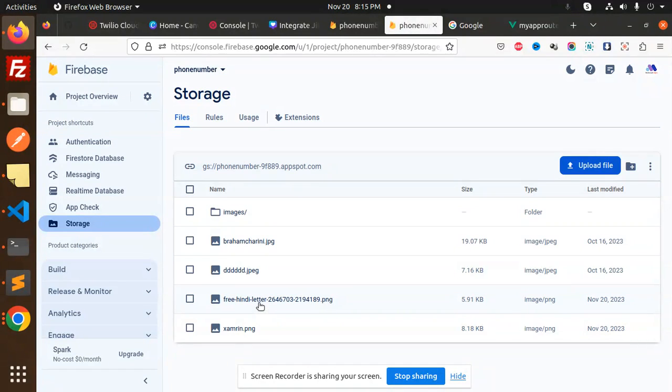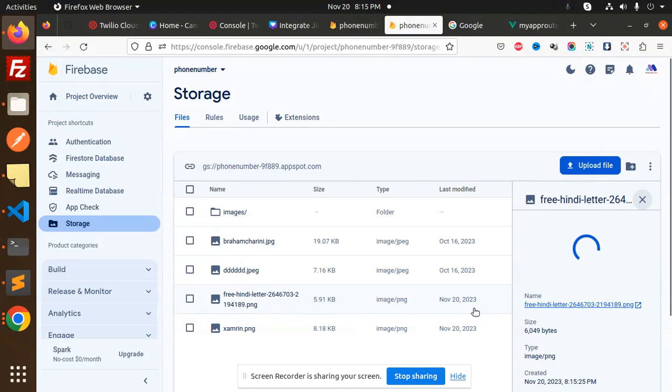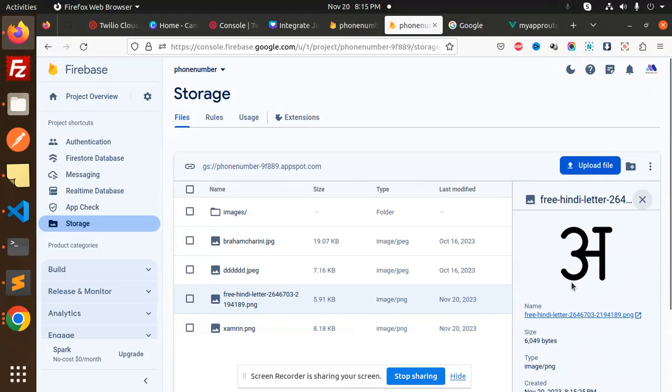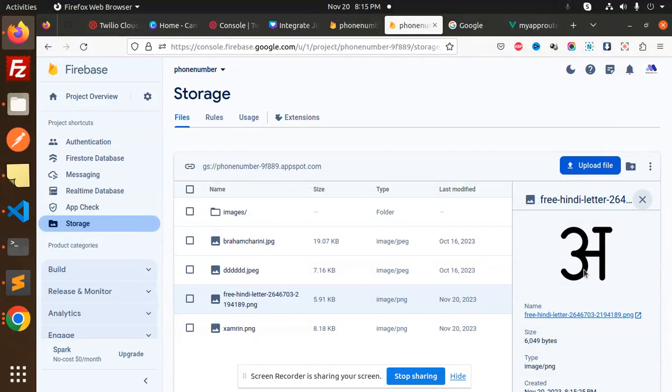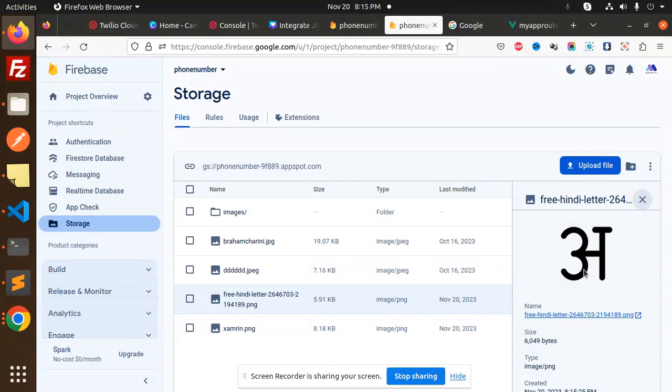Here you can see first in the letter it's uploaded, the same one. We have successfully uploaded the file to the Firebase Cloud Storage. Let's dive into the code level, how we are going to achieve that.